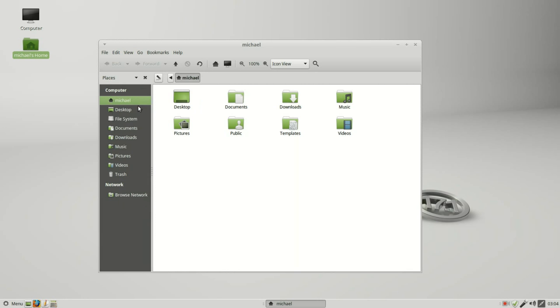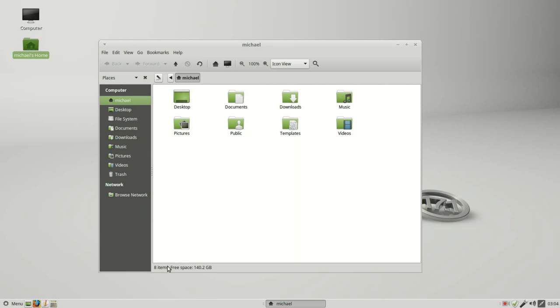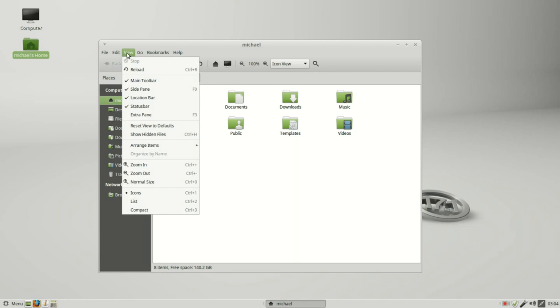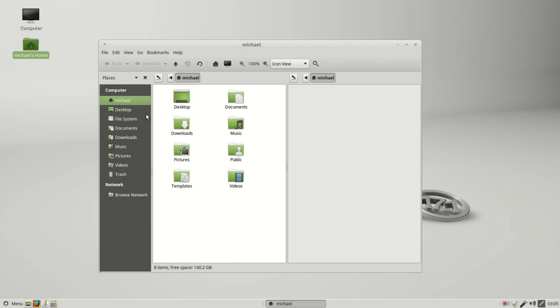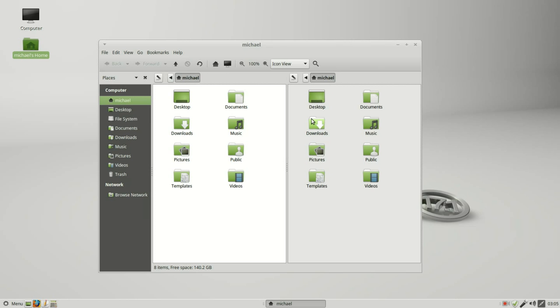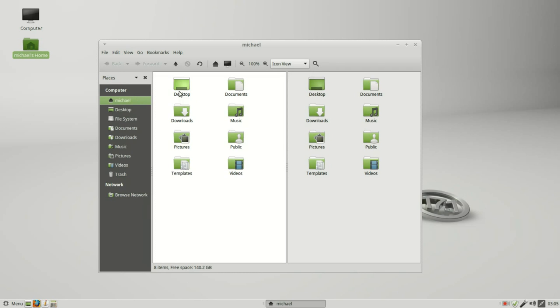Back under view at the bottom we've got this status bar, and that shows us that we have eight items and the free space on our computer. In this view we've got one more thing that's not checked, that's the extra pane. Turning that on brings up a second view pane and location bar.